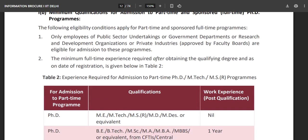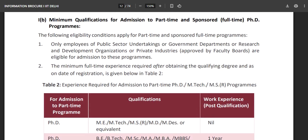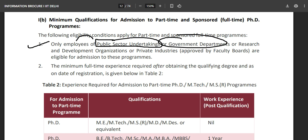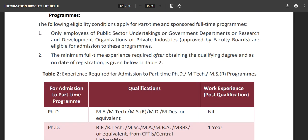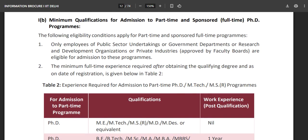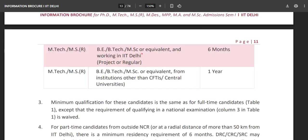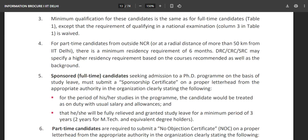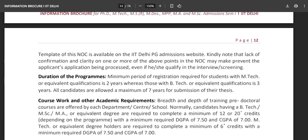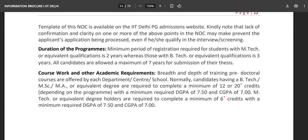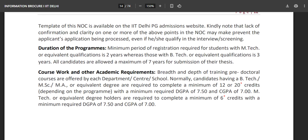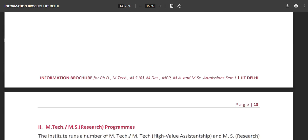Regarding the minimum qualification for admission to part-time and sponsored programs — you can do a part-time or sponsored PhD only and only if you are an employee of a PSU (public sector undertaking) or government department and want to conduct research. That is not the point right now for most viewers. A template of the NOC is available on the IIT Delhi PG admissions website.